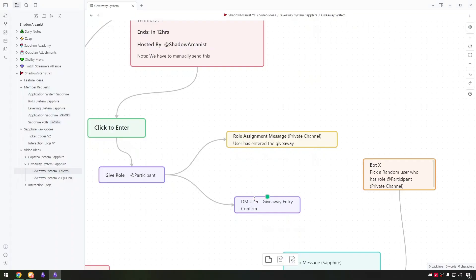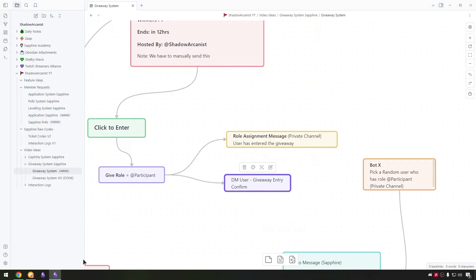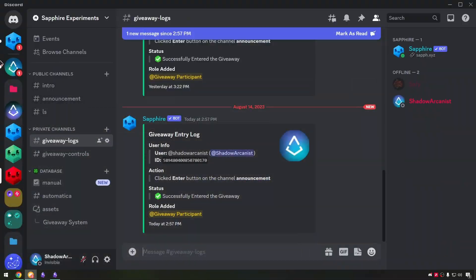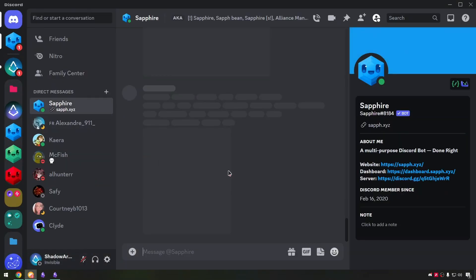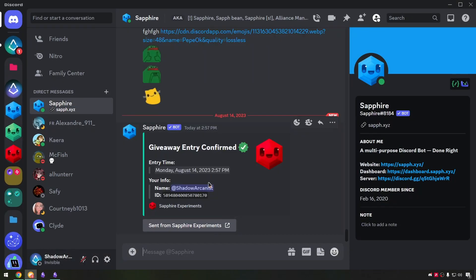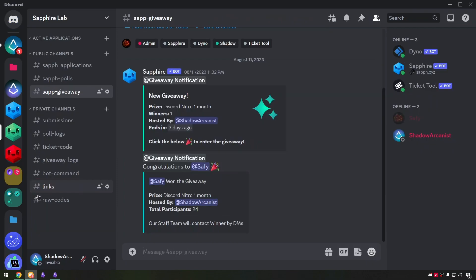Then I got the idea, why don't we DM the user about the giveaway entry confirmation. So I added the action on the enter button to DM the user when they click the enter button.